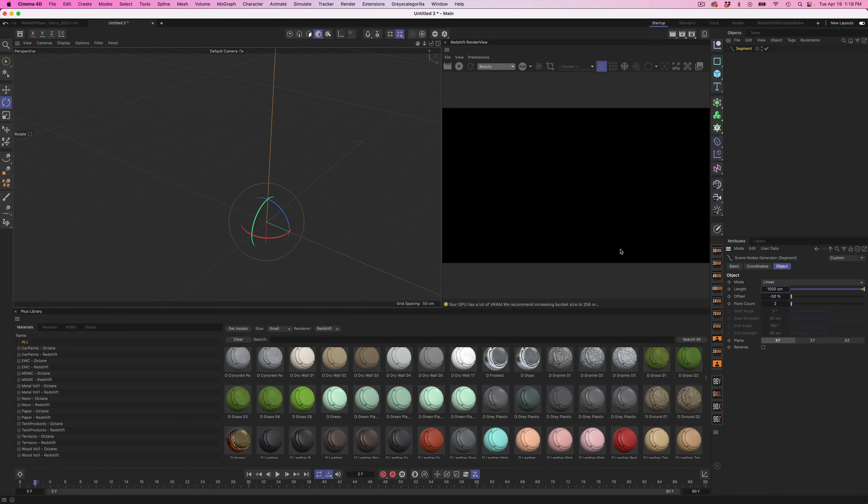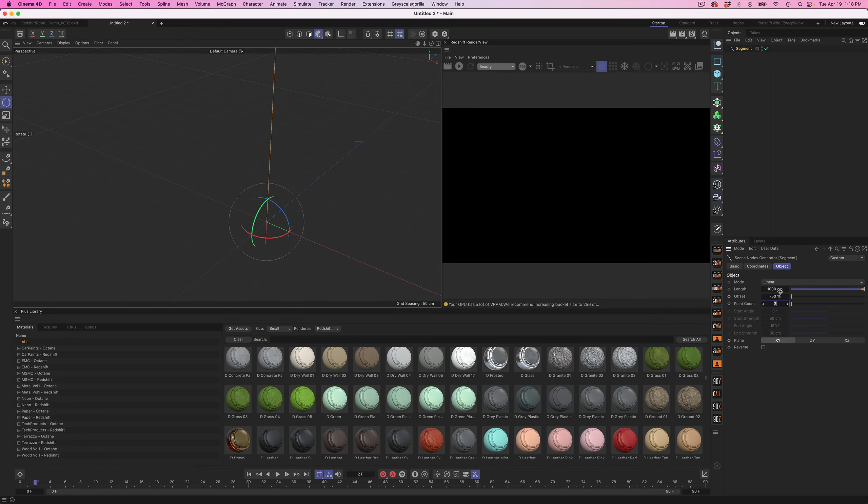In this case, I'm just gonna type in 1000 centimeters and we also need to tell it how many points along this rope that we want to use. Now two is too little. I find that under half is a good start of your length in centimeters. So let's just start with 300 and we might tweak it a little bit later.